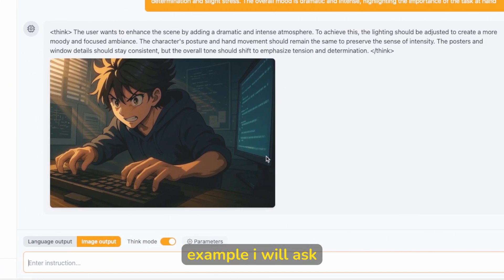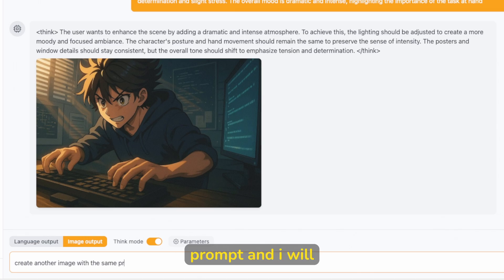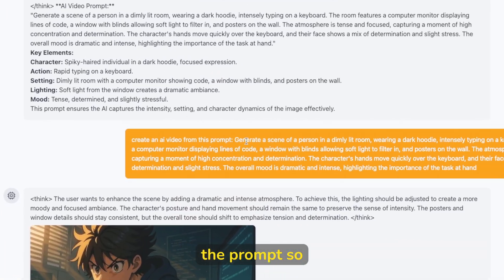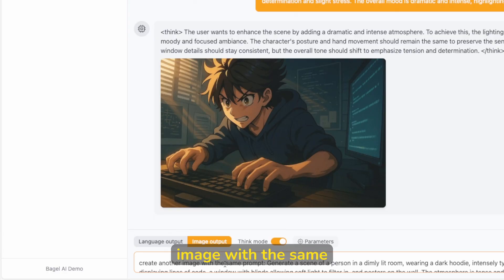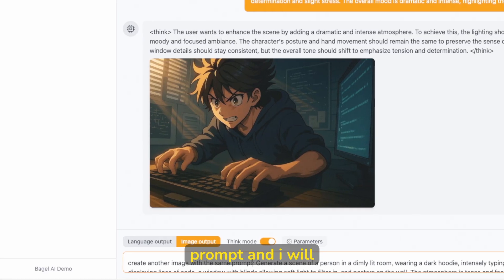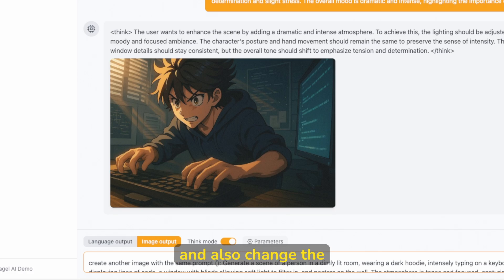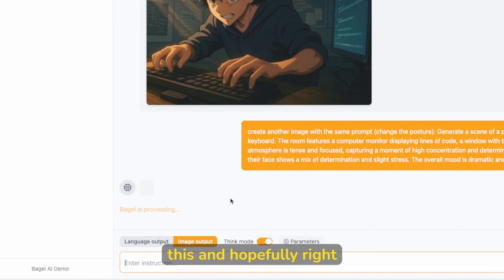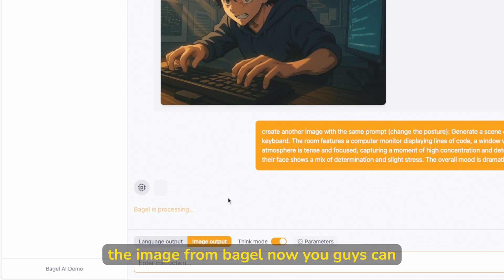And then here, for example, I will ask it to create another image with the same prompt. And I will also here add the prompt. So I will go here, create another image with the same prompt, and I will put the brackets here and also change the posture. So just like this. And hopefully right now we will get the image from Bagel.